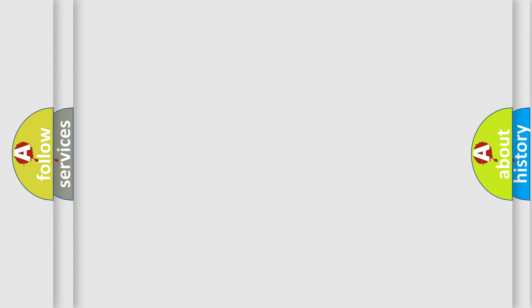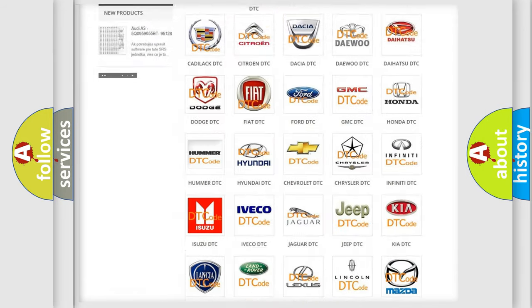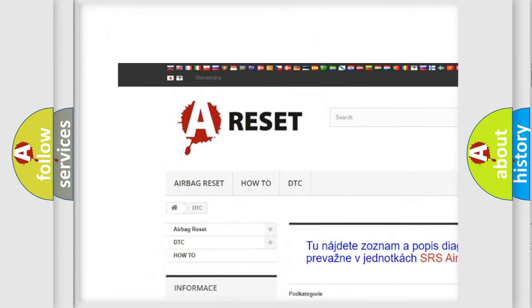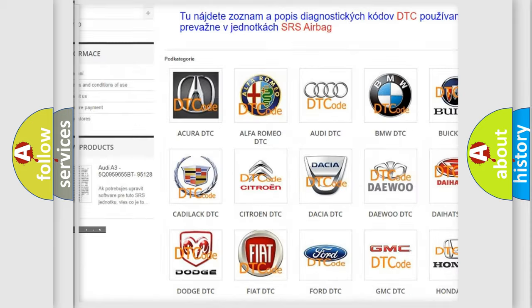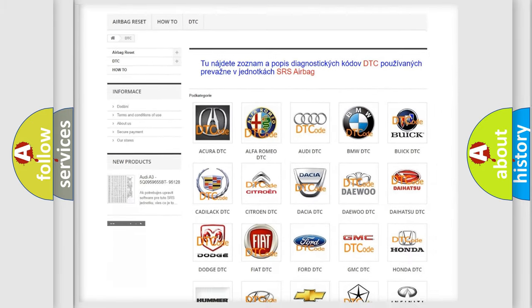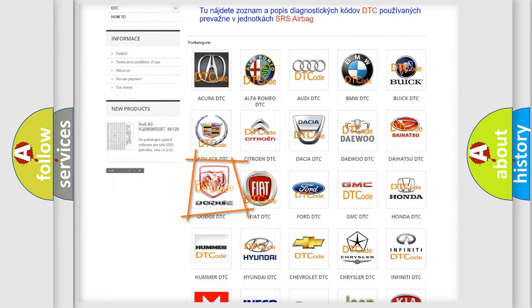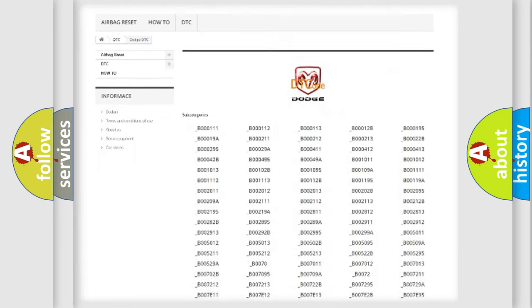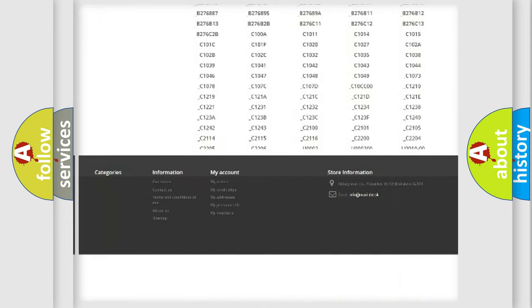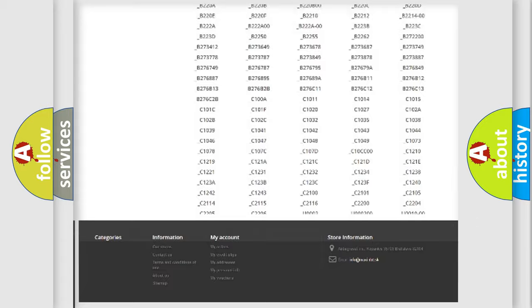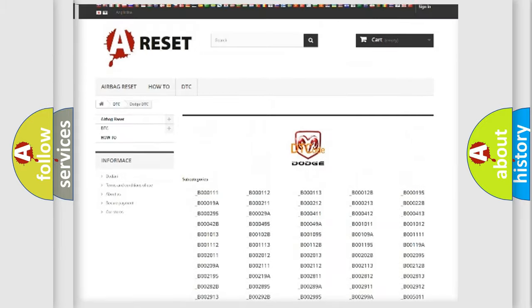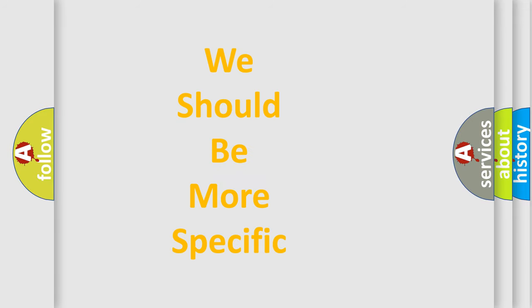Our website airbagreset.sk produces useful videos for you. You do not have to go through the OBD2 protocol anymore to know how to troubleshoot any car breakdown. You will find all the diagnostic codes that can be diagnosed in Dodge vehicles, and many other useful things. The following demonstration will help you look into the world of software for car control units.